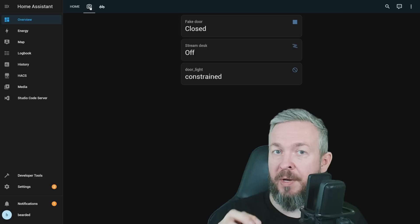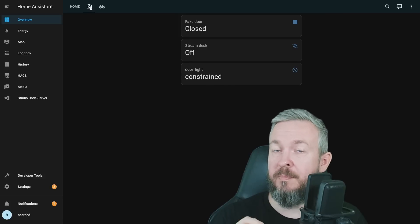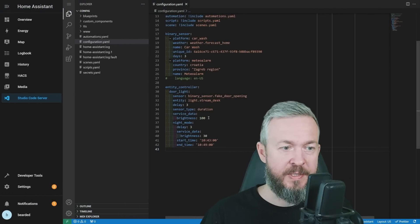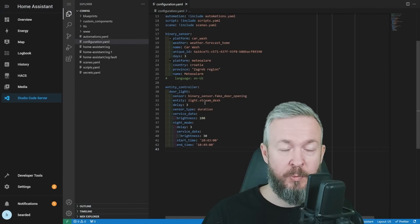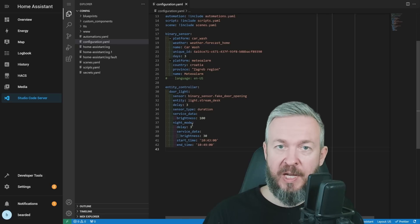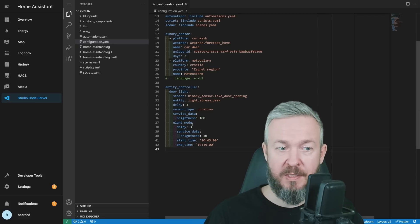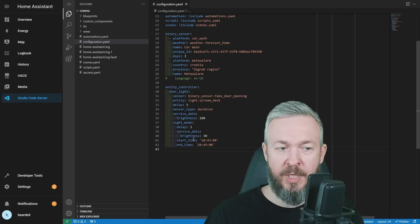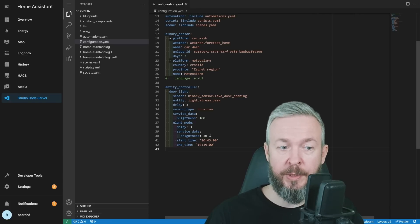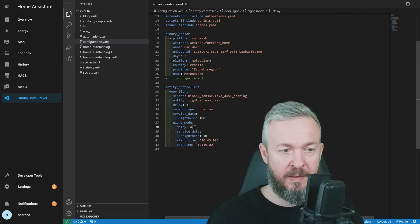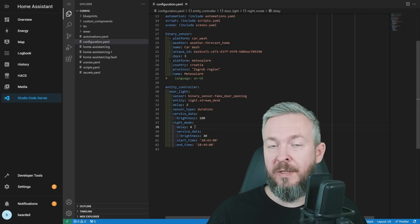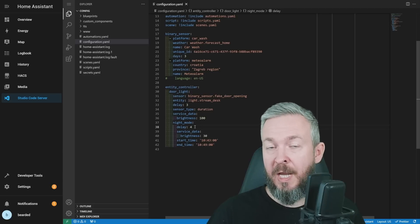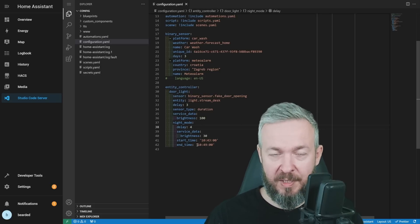Let me quickly look at one last example, because this awesome integration has much, much more. In this case, I've added a couple of things. I've added service data that controls the brightness of the light we have specified here, light entity. Then we have night mode. In the night mode, you can change part of the settings. For example, in this case, night mode will only start between 10:43 and 10:49. The brightness will be lower to 30%. And let's, for example, say that the delay will be 4 seconds. You can have brighter or dimmer light, depending on the time of the day. And you can have longer or shorter delays. Let me quickly restart Home Assistant.